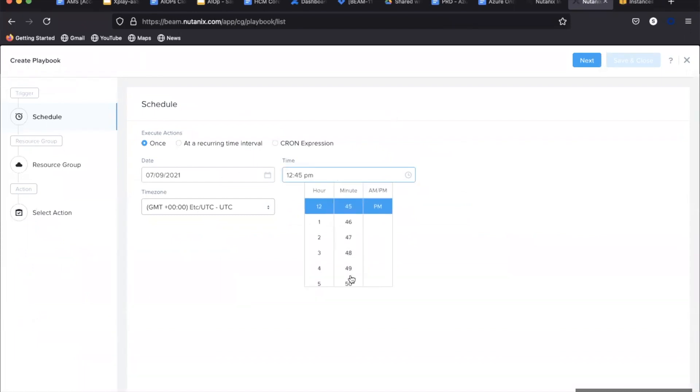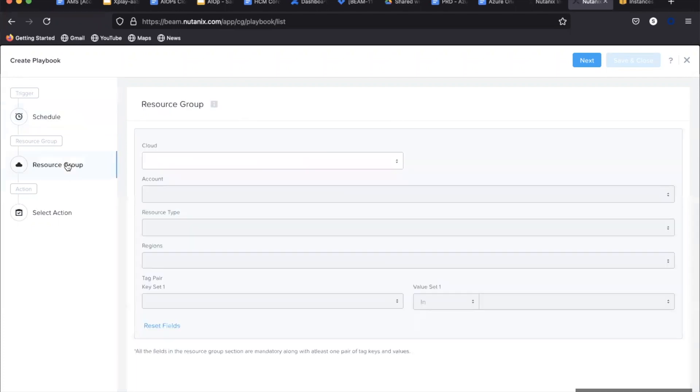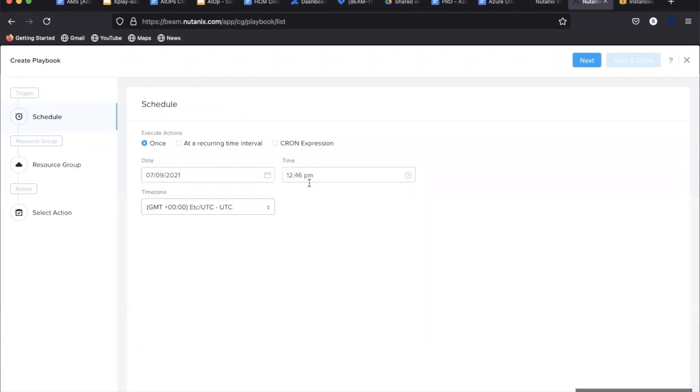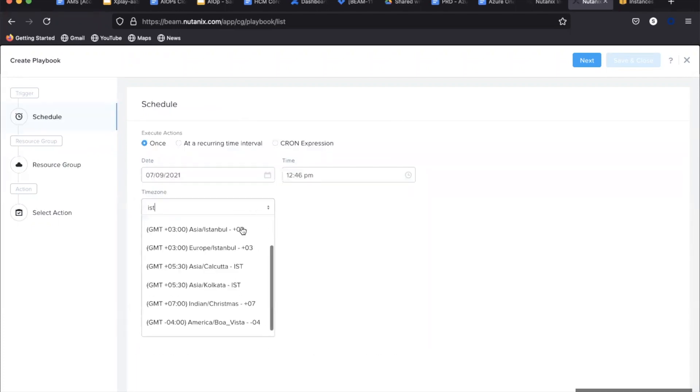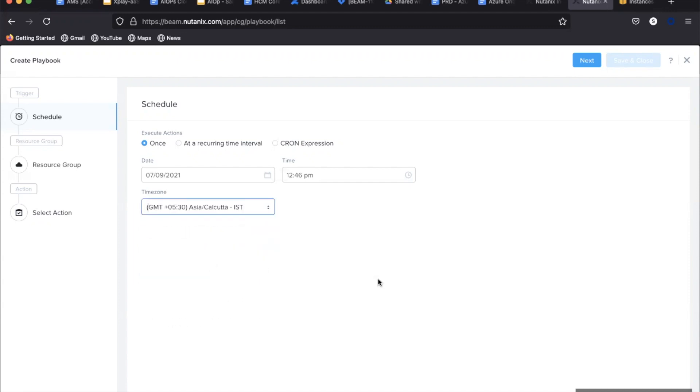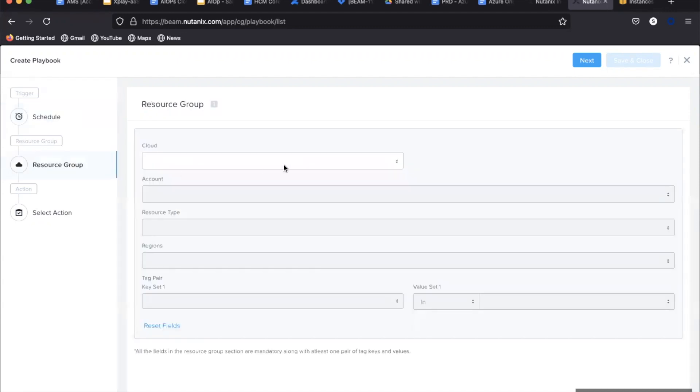For this demo we are creating a trigger to execute a one-time action. It can also be a predefined scheduled time. The resource group is then defined by selecting the cloud account, region, and the owner tag to help identify the three EC2 instances.